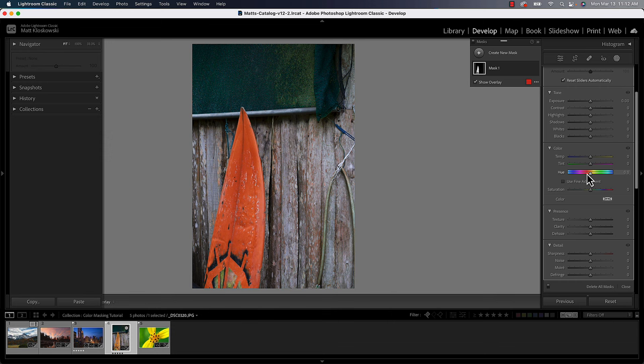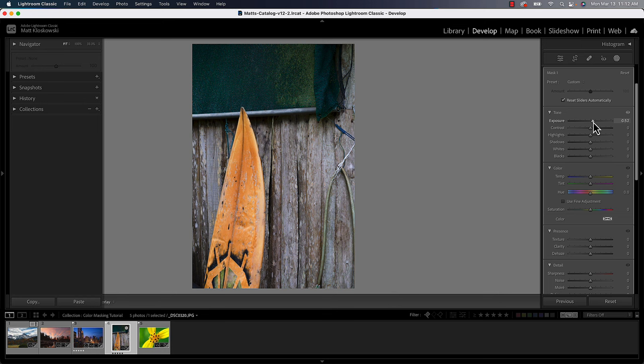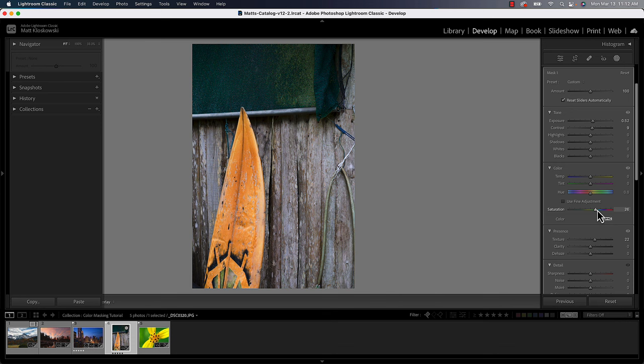Sometimes we want to make it brighter or darker, which I can do here with exposure. I could even add more contrast to it. Sometimes adding texture to it gives the appearance of being more textured and looking a little sharper. And then I could even add some saturation to it if I wanted to.